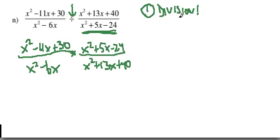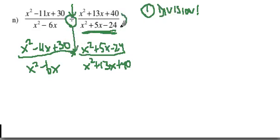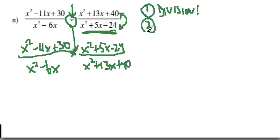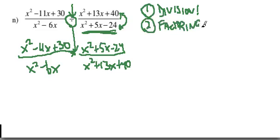Step one, you check for division. If there's division, you turn the division sign into a multiplication and you flip over the fraction that is after the division sign. Now that you've done that, you get into most of the work in rational expressions, which is factoring. And the important thing is factor, factor, factor, factor before you get to step three.